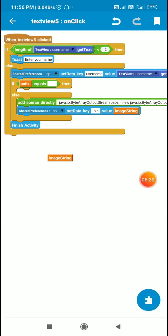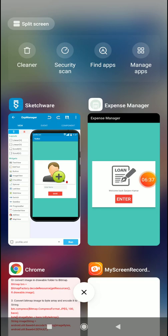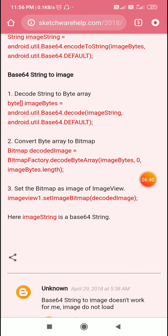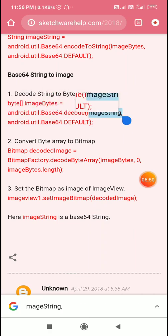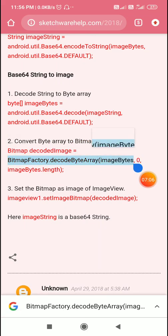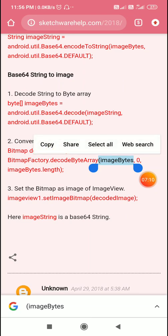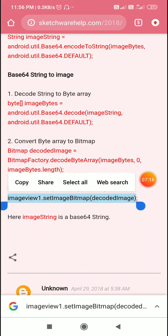Then I finish the activity. To retrieve the image, we first define a byte array `imageBytes` from the `imageString` stored in shared preferences. Then we define a bitmap called `decodedImage` from `imageBytes`. After that we set it as the image of the ImageView using `imageView1.setImageBitmap(decodedImage)`.